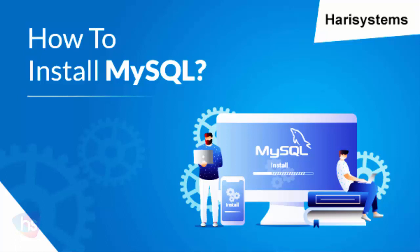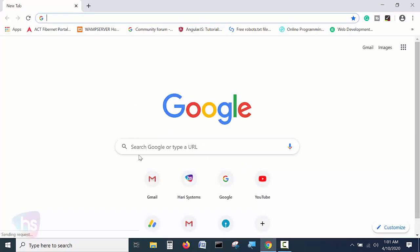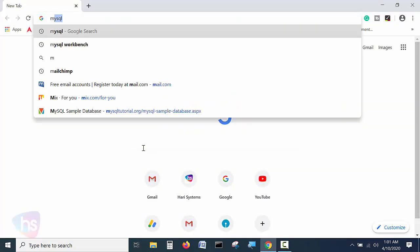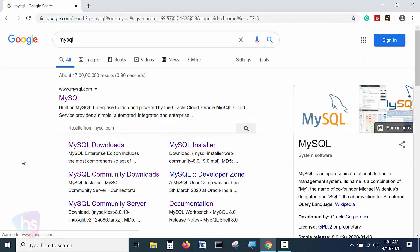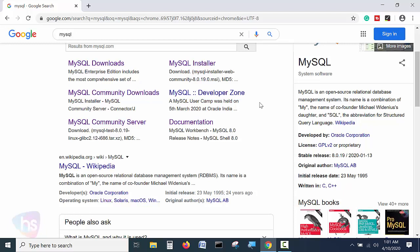First, we will begin with the official site of MySQL. Open the browser and search for MySQL and hit enter. You will have options such as MySQL installer, MySQL download, and MySQL community download.